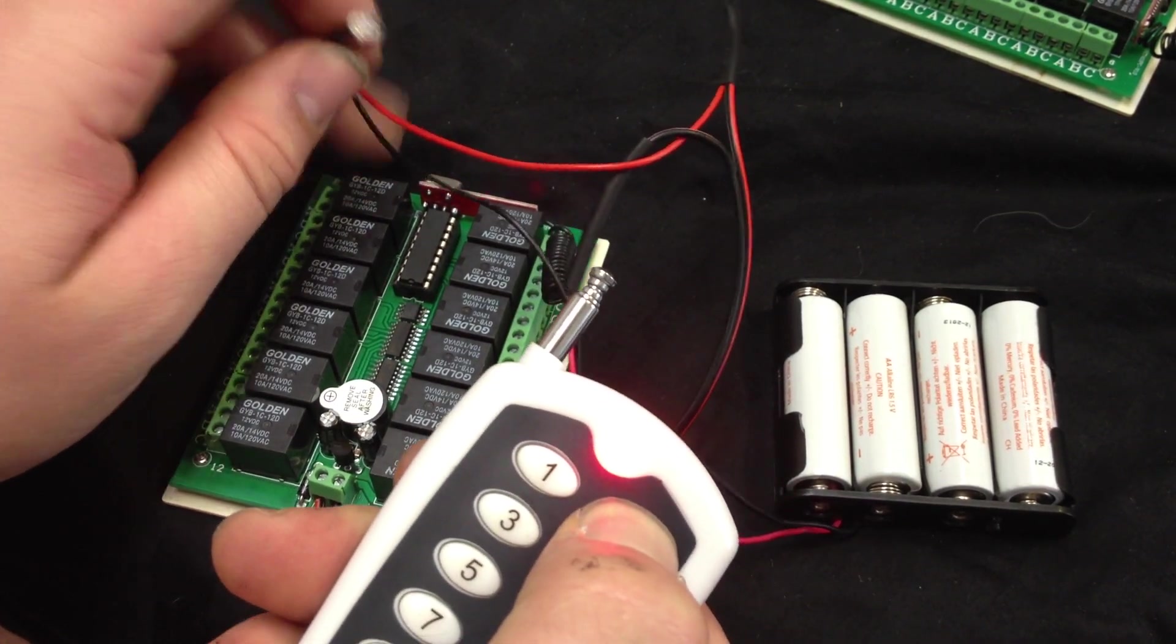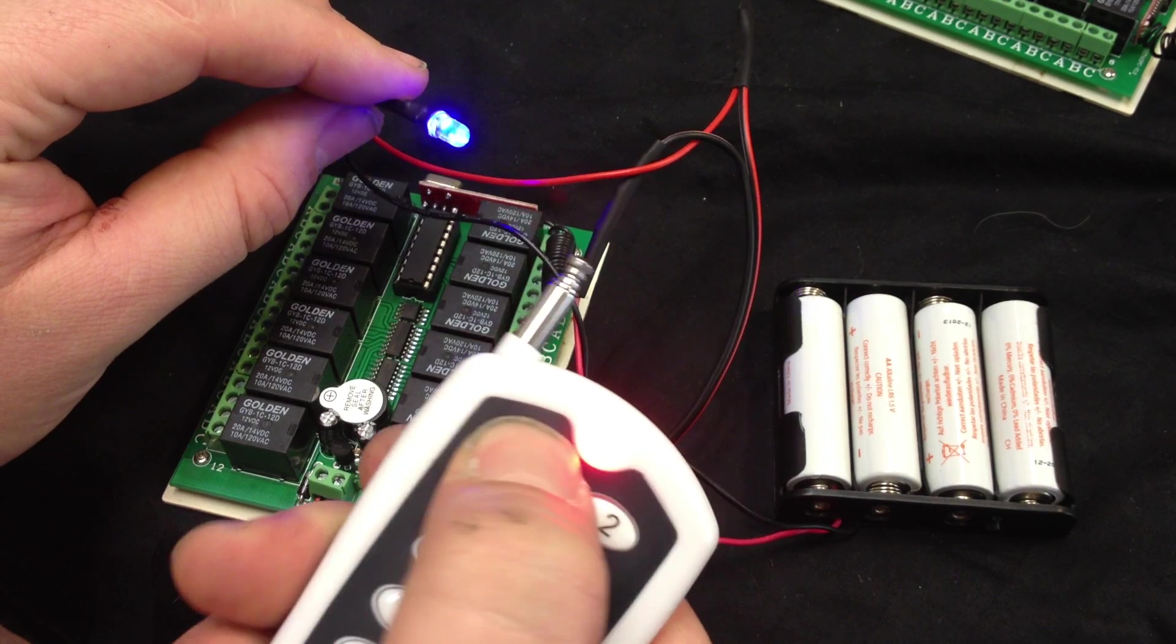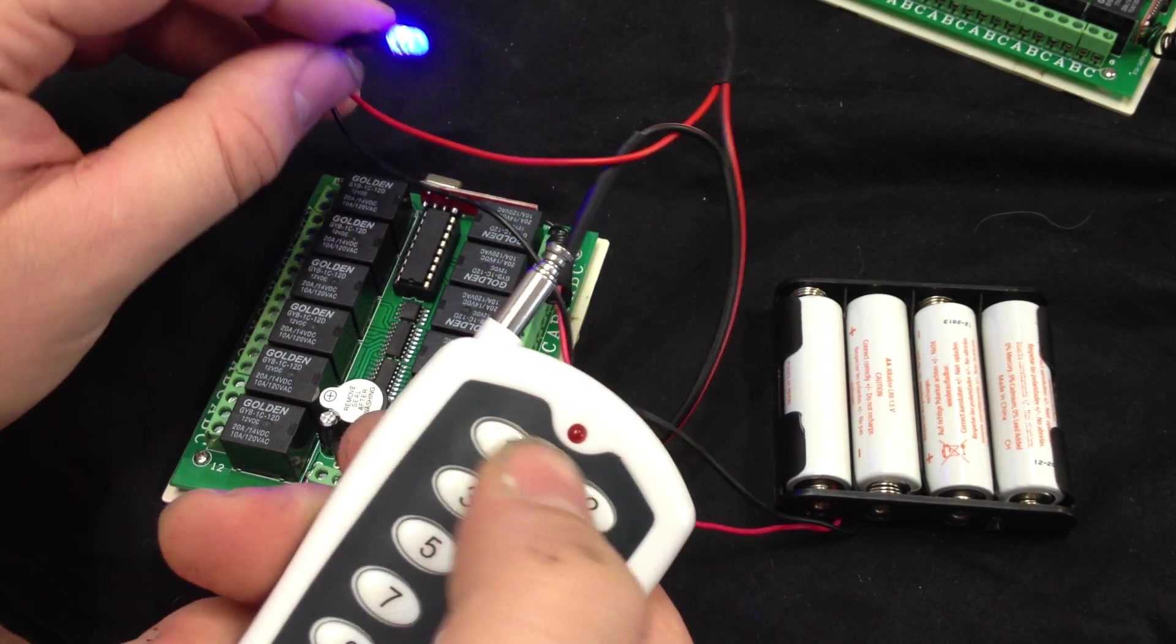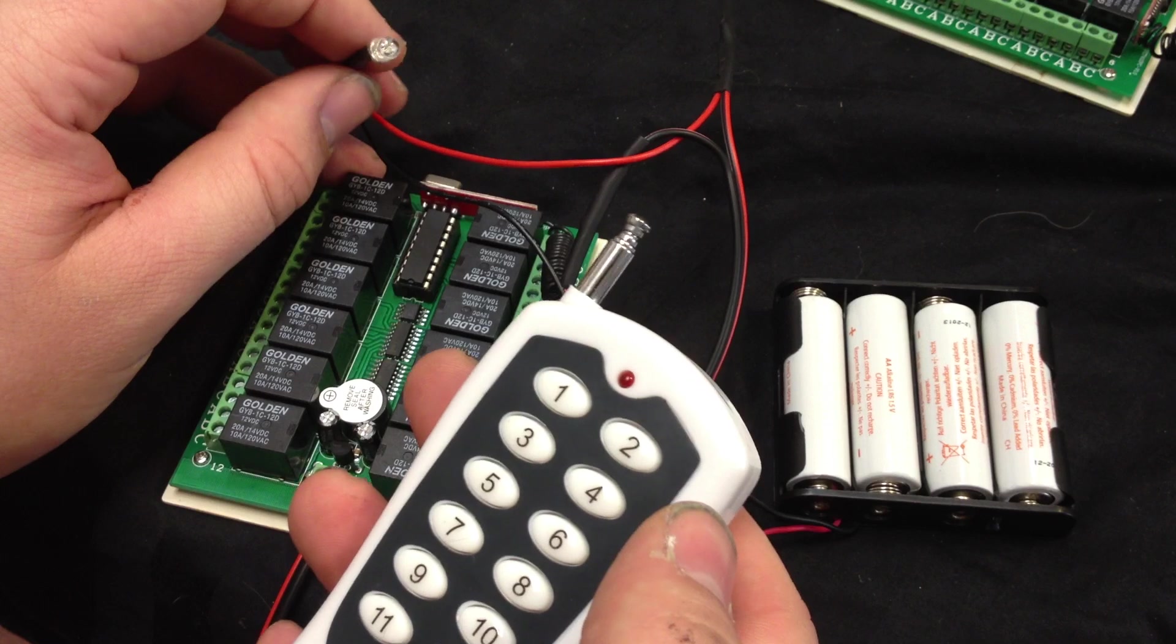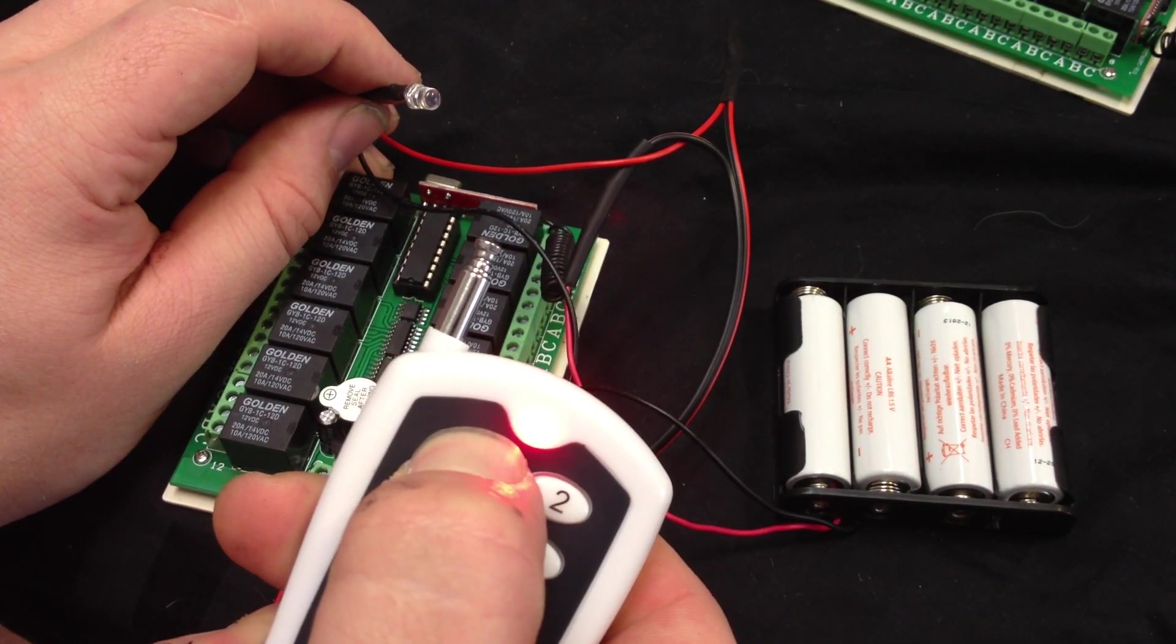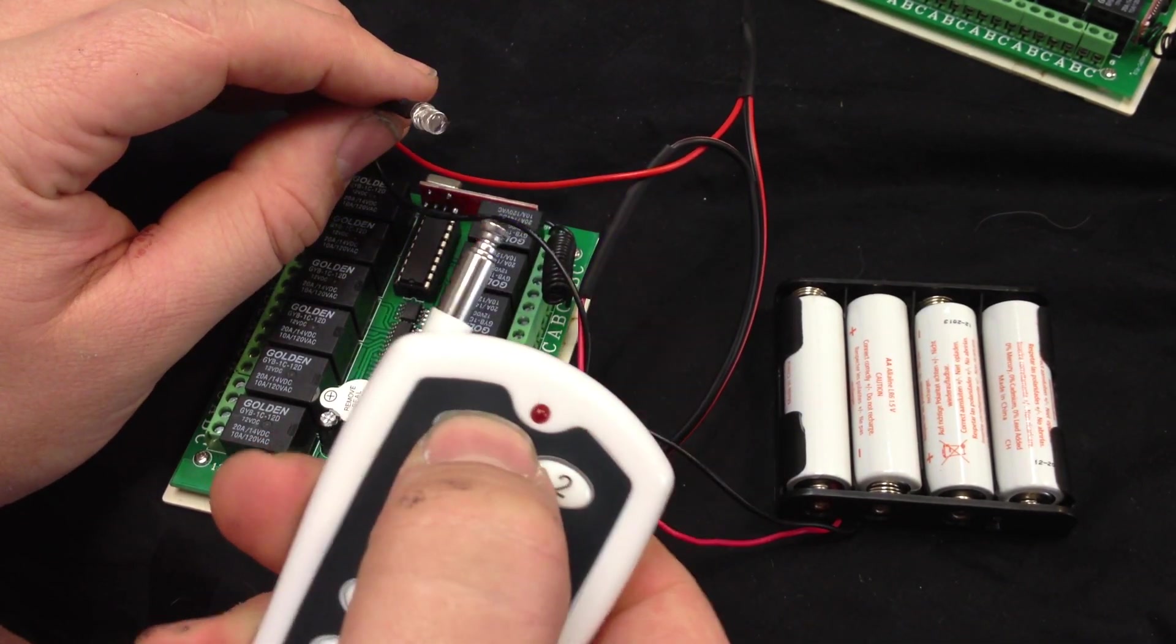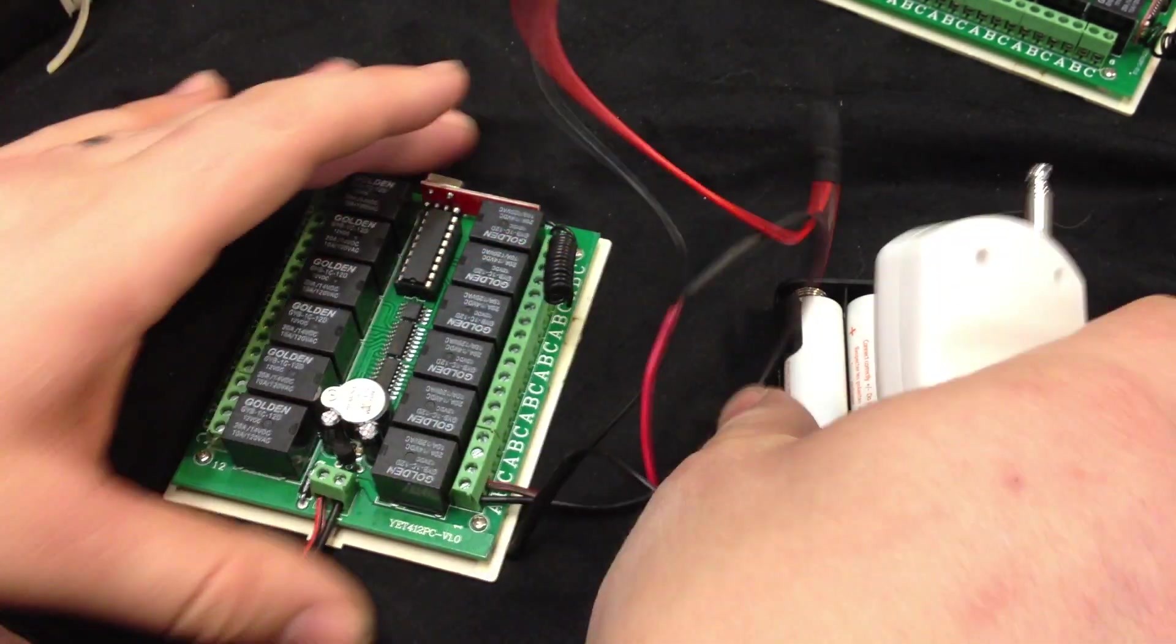To go back to latching you just press 2, press the button. Now it's latching on and off. Go back to momentary, there you go. I have another one wired up with all the channels.